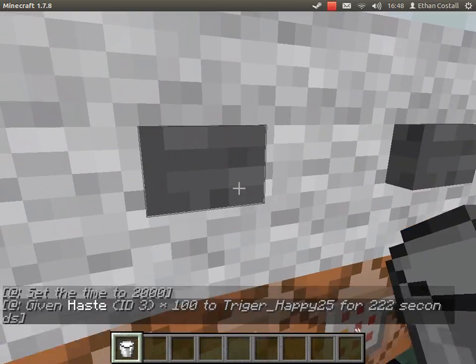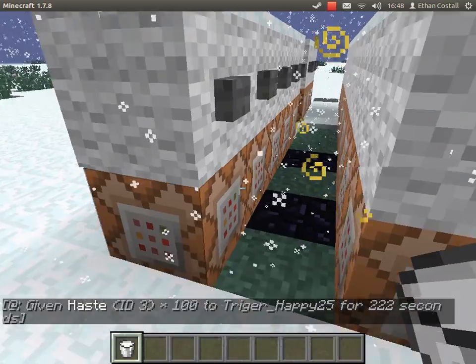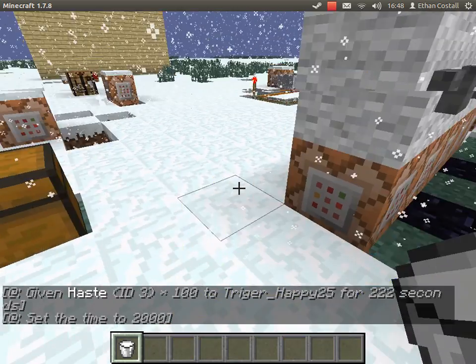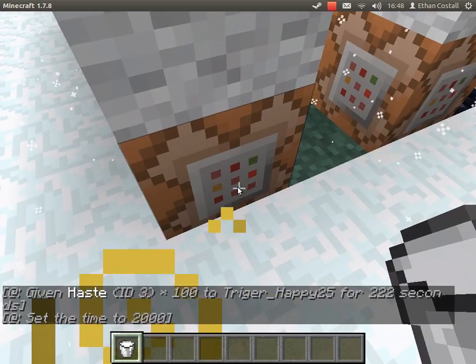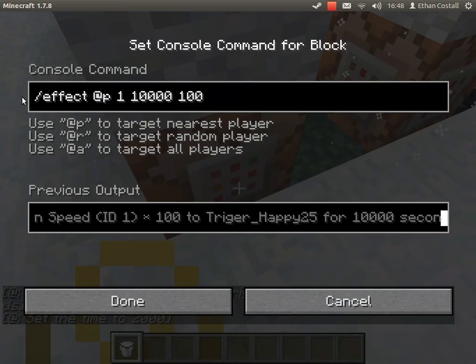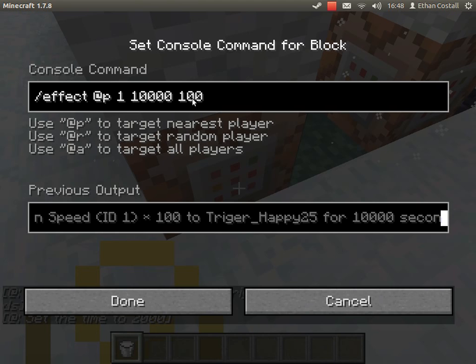Next is haste. To get them for speed you just do slash effects @p 1 and how many seconds you want and then what level. Like 100 is technically 101, zero is level 1, and so on.